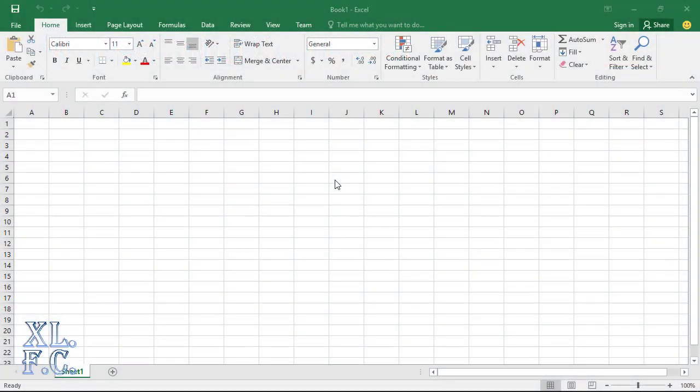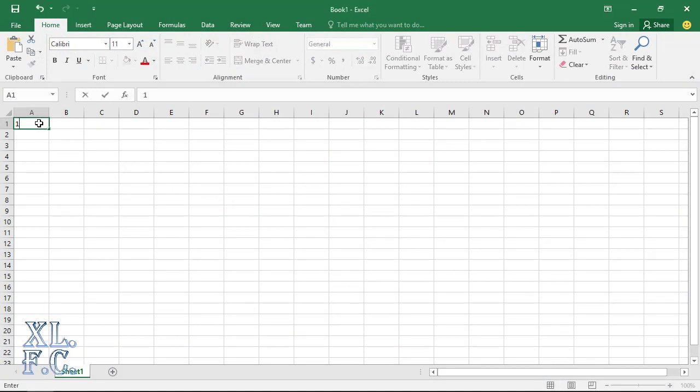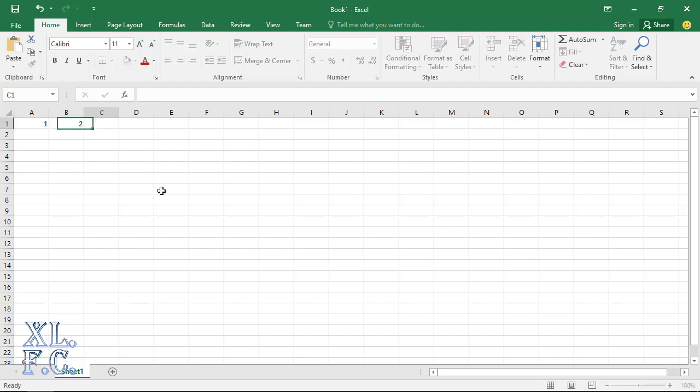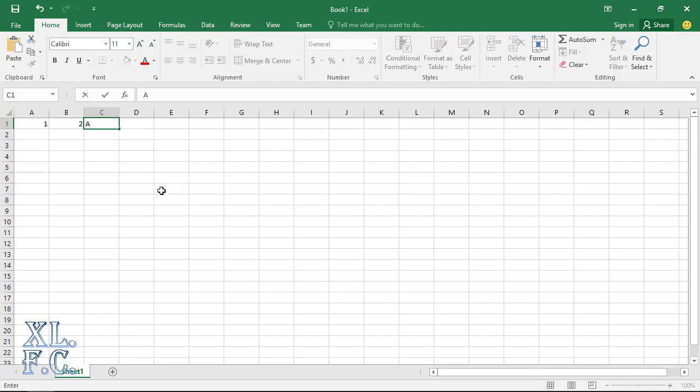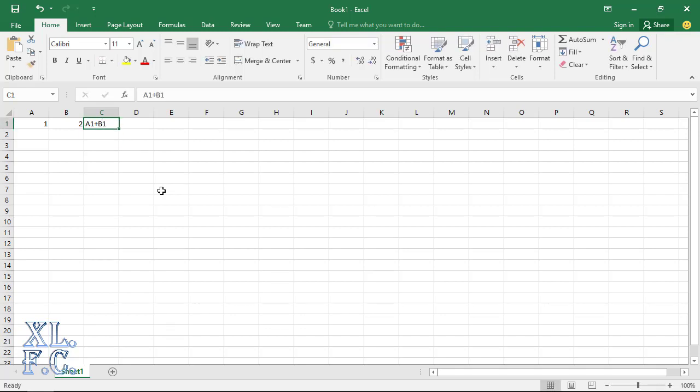Let me show you guys what I mean by it. Suppose A1 cell contains value 1, B1 cell contains value 2, and if I want to get result in cell C1, then I will have to write A1 plus B1 at cell C1. So let's type A1 plus B1 at cell C1 and hit enter. Why Excel is not showing the result? Can you tell me why?